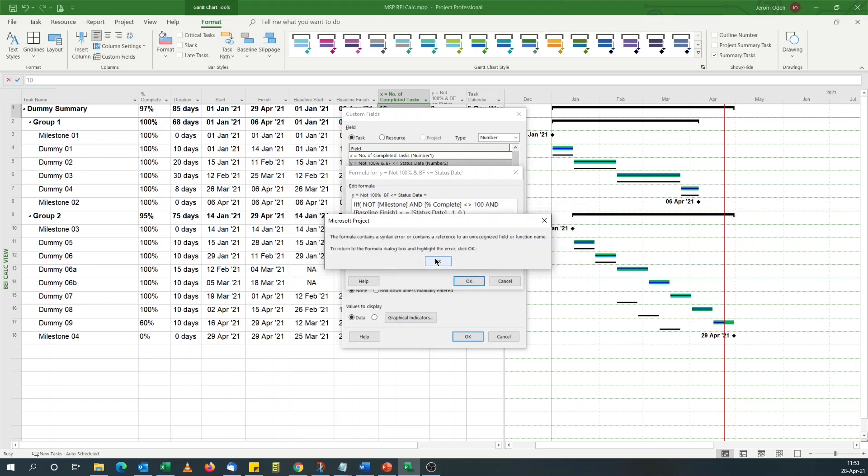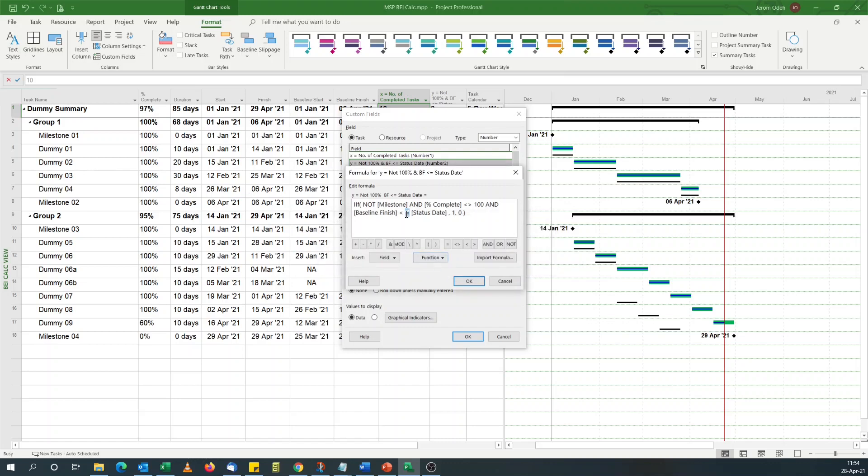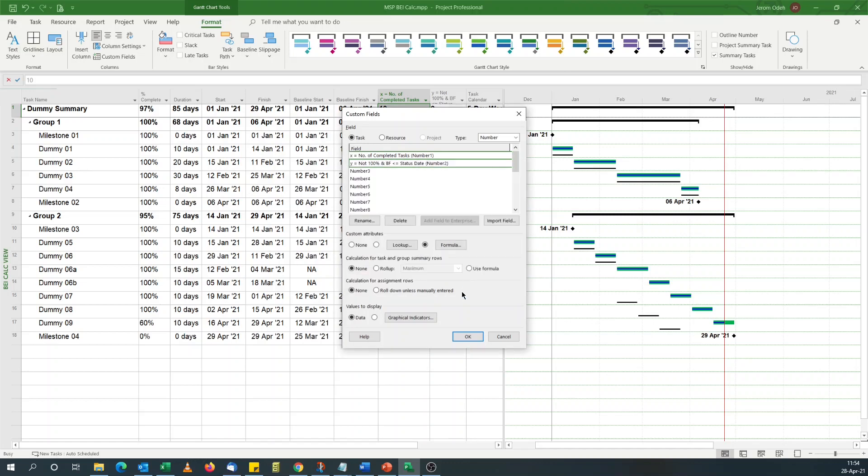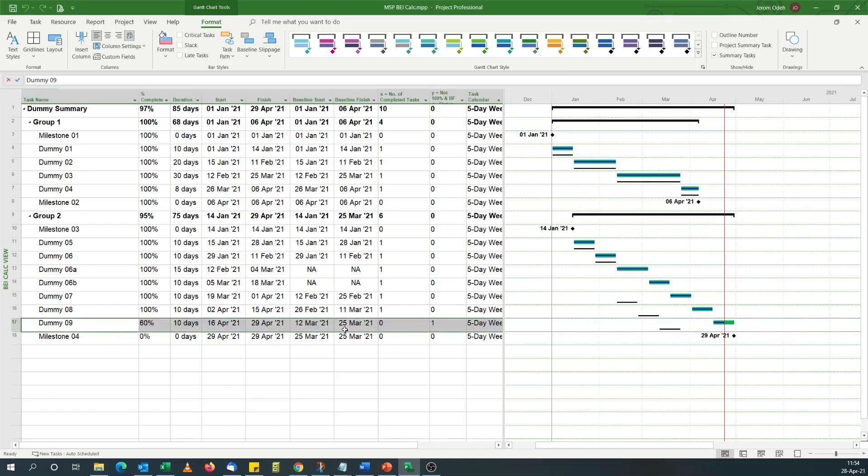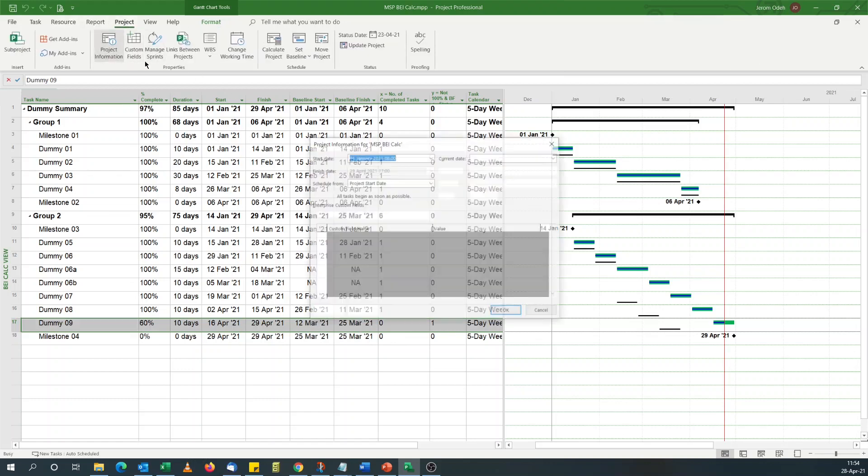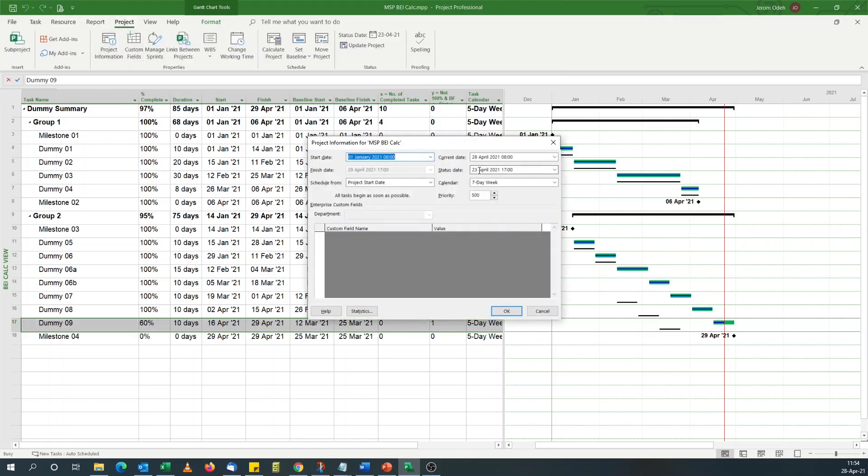The formula contains a syntax error. Okay. Now, as expected, everything is zero except for this task, which is not 100% complete and the baseline finish date is in the past. I can show you my status date is the end of the 23rd of April.